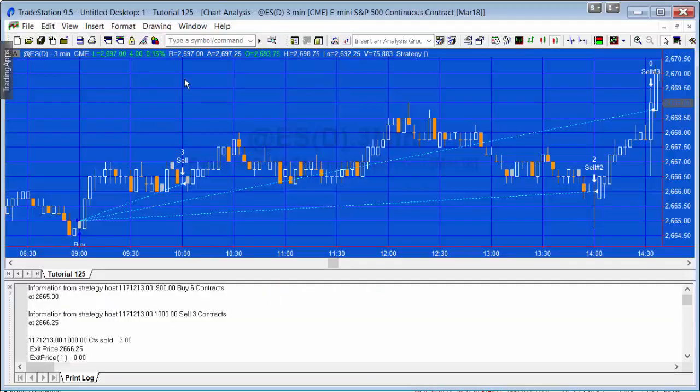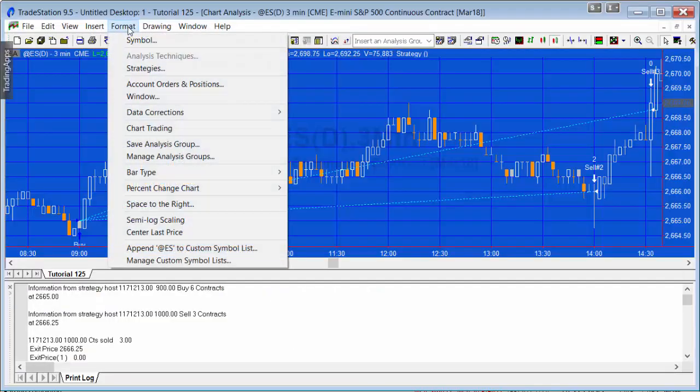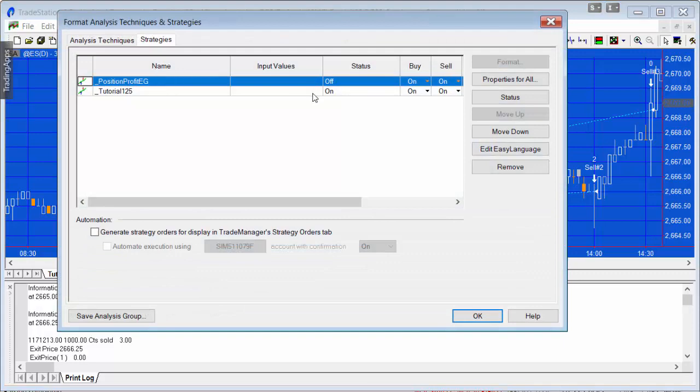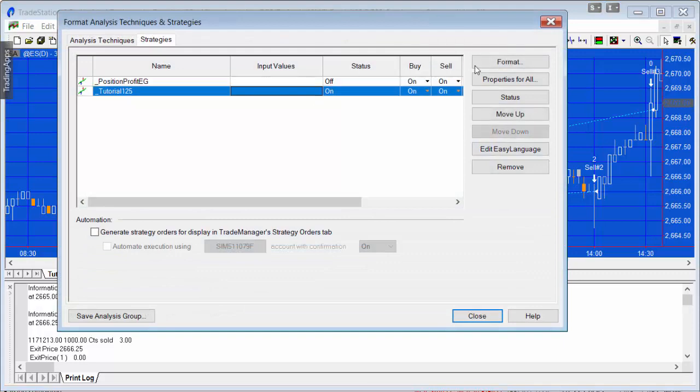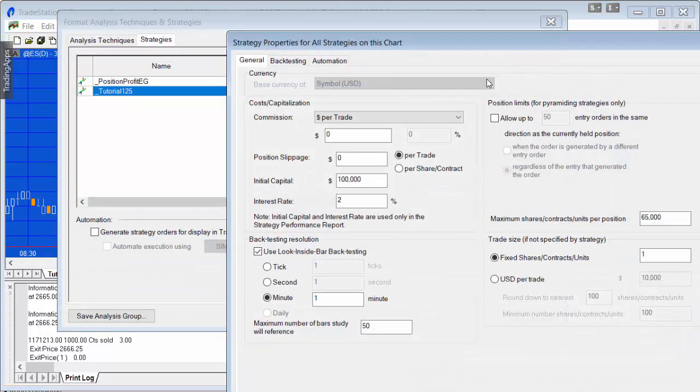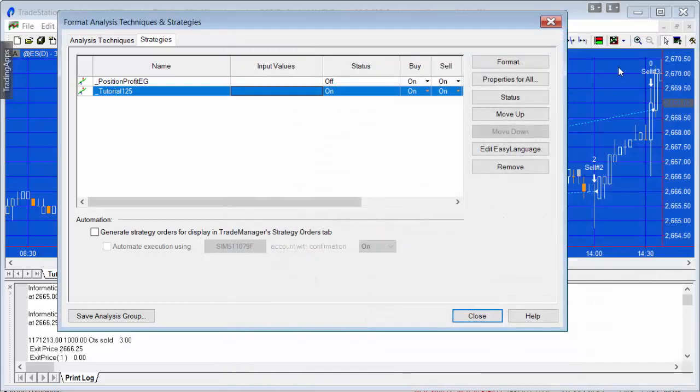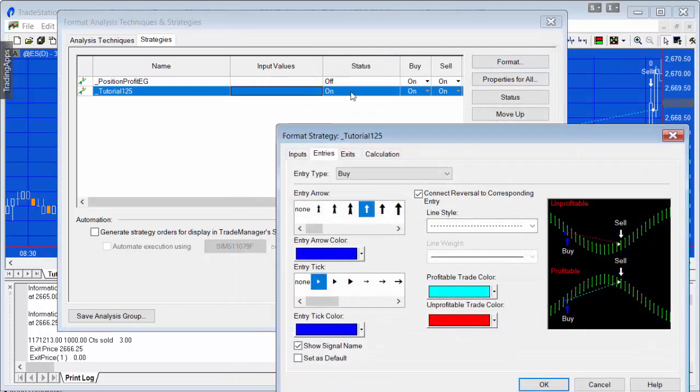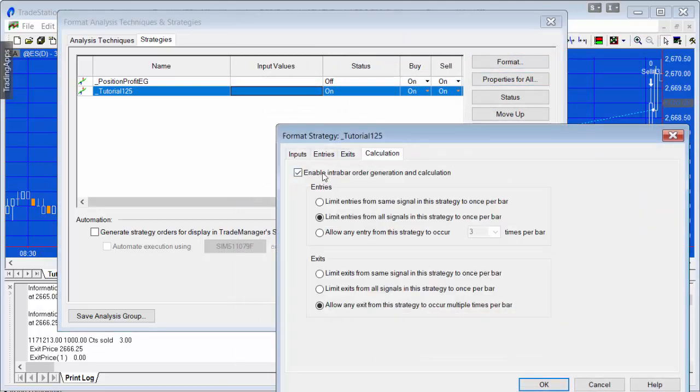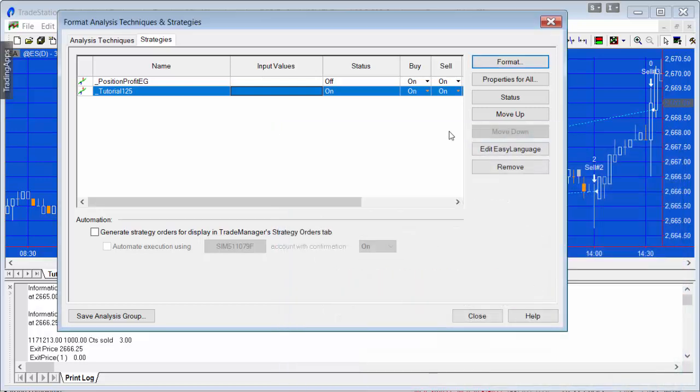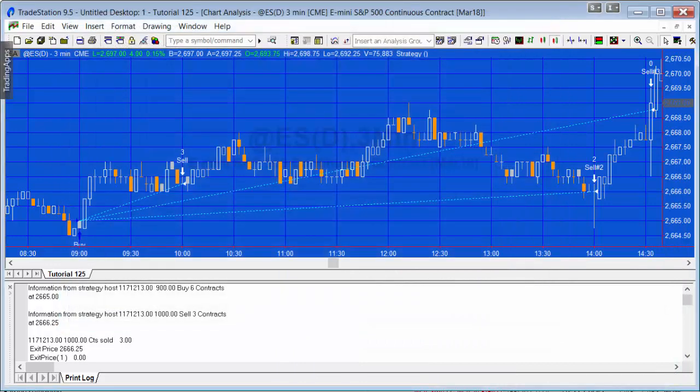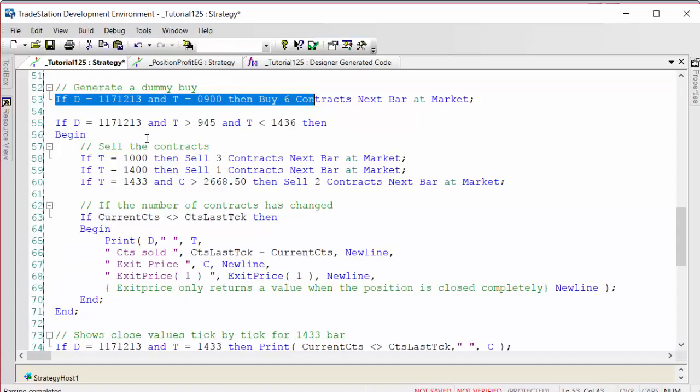The settings that I've got here for this strategy: I'm using use look inside bar backtesting set to a minute, and in the calculation tab I've got enable intra bar order generation calculation. You need to have those settings.